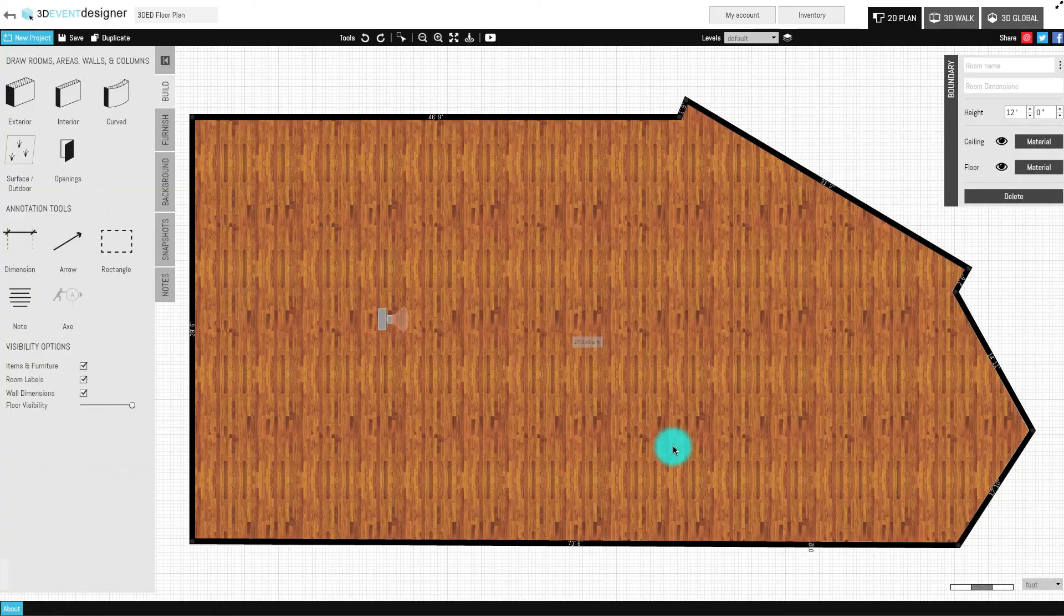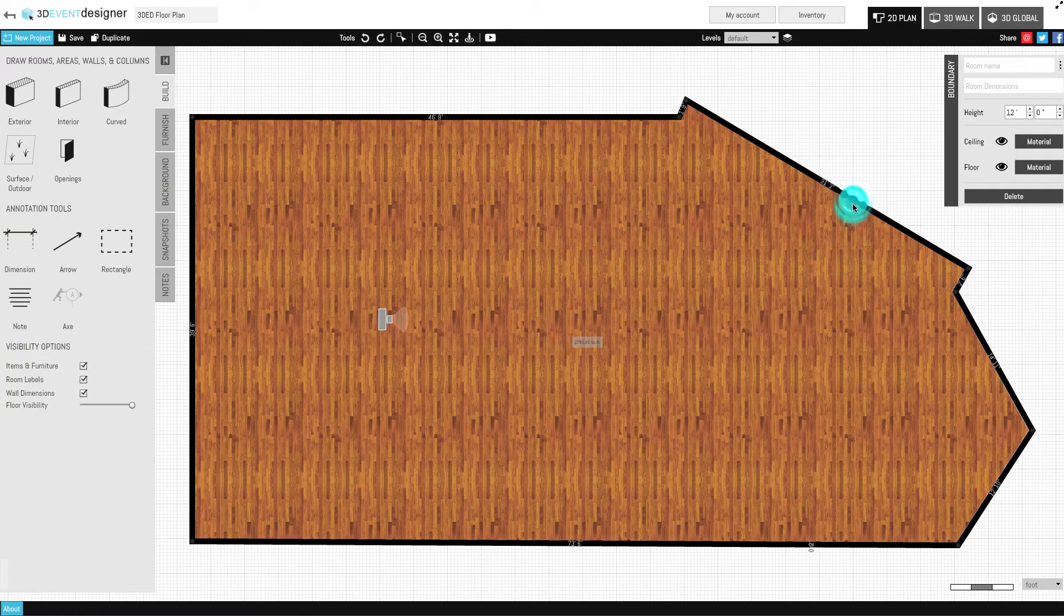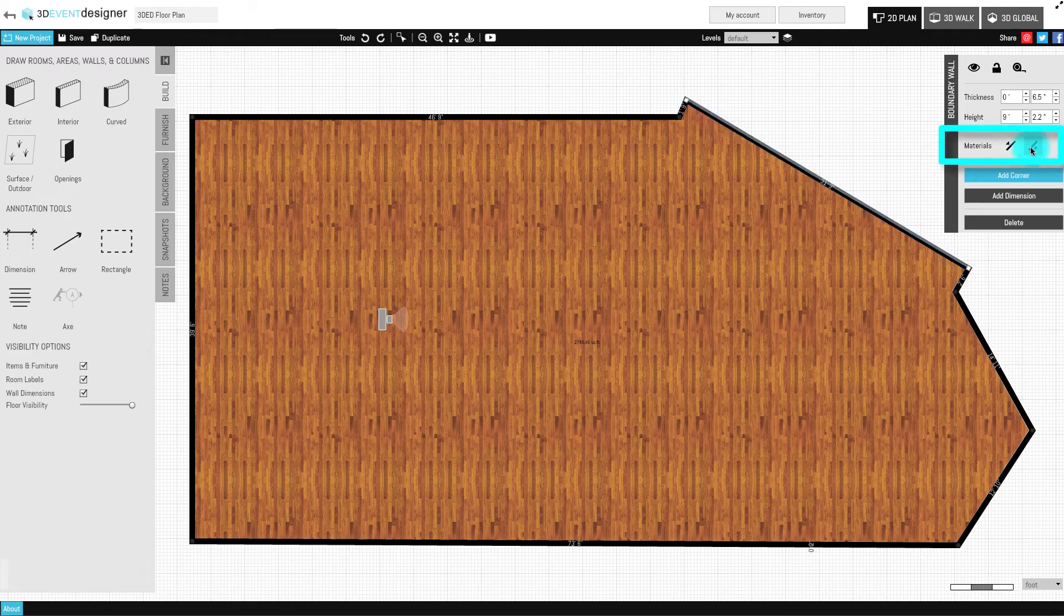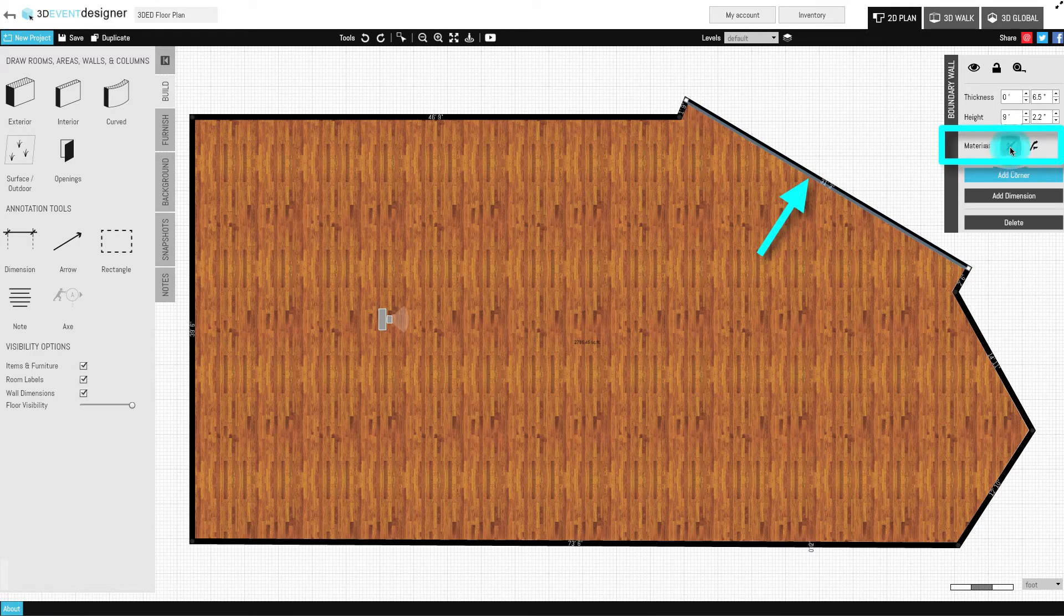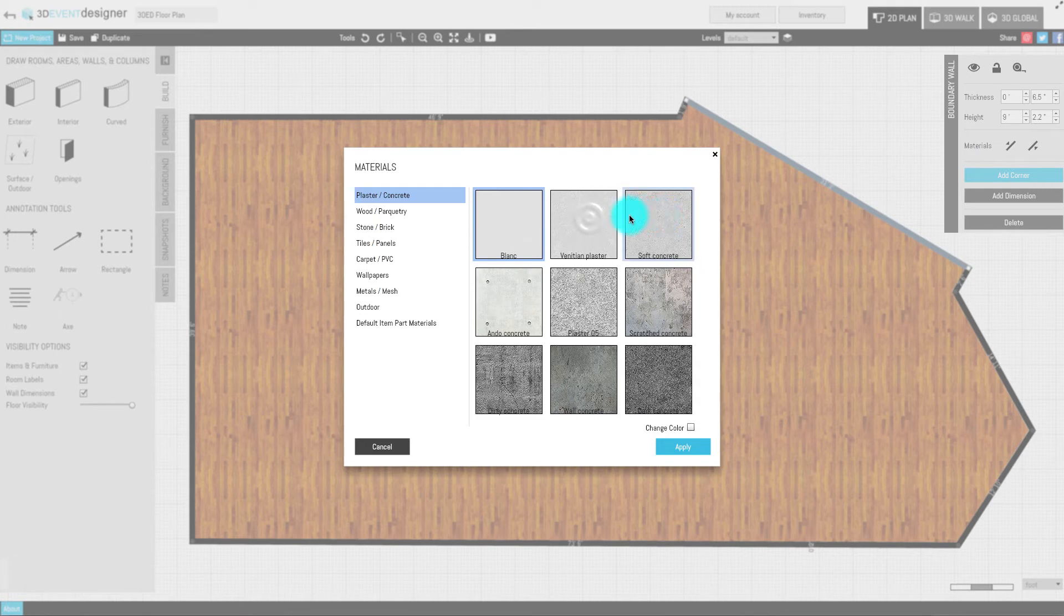Click the wall that needs the color or material changed, and then click the material icon that highlights the side of the wall you are needing to edit. Select the desired wall material.